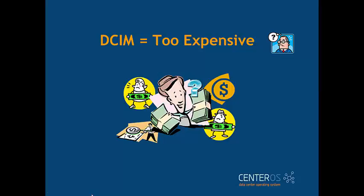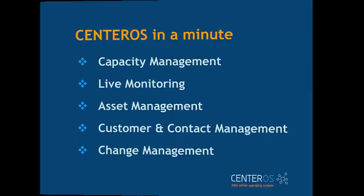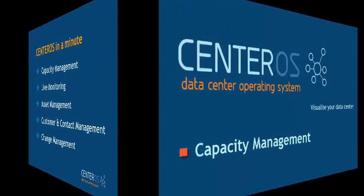There is an easier way. Centeros was created for data center managers by a data center manager because he had experienced your frustration and needed an alternative. In this short overview we will give you a taste of what Centeros can do for you.